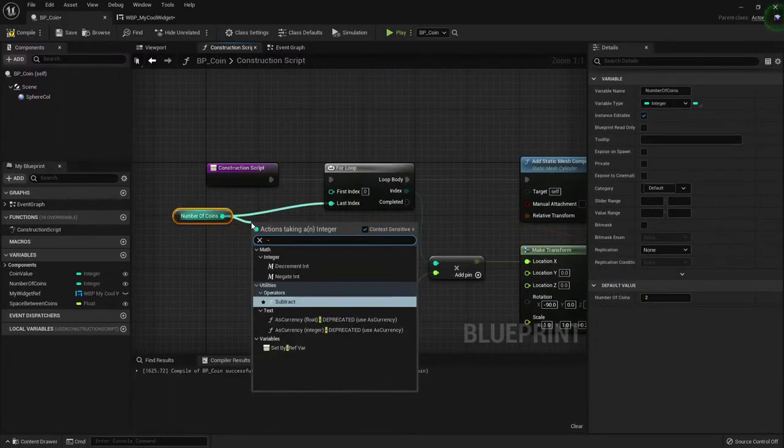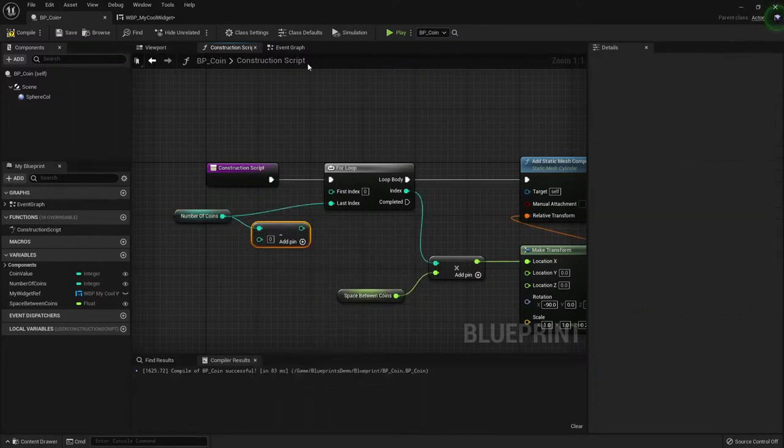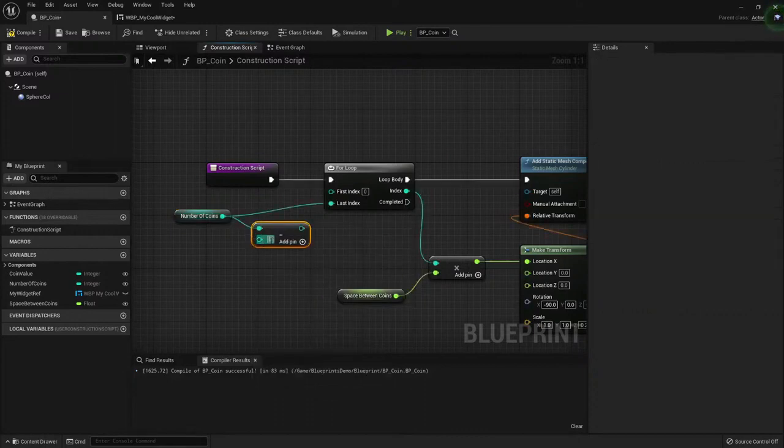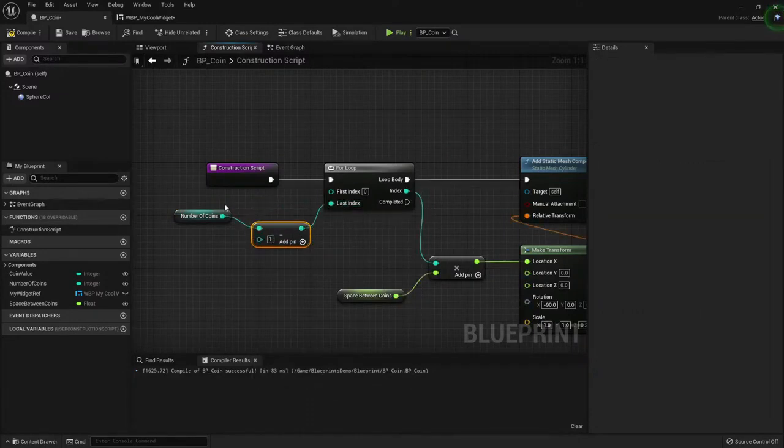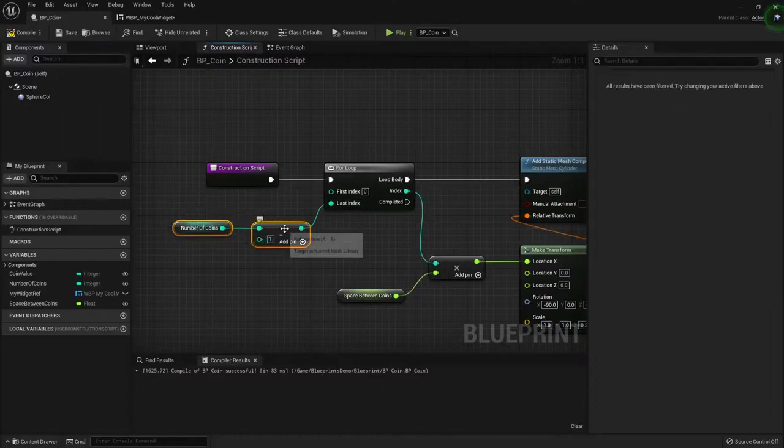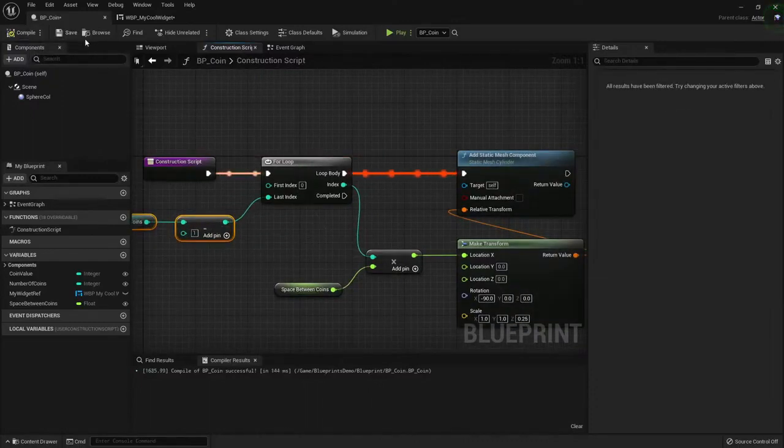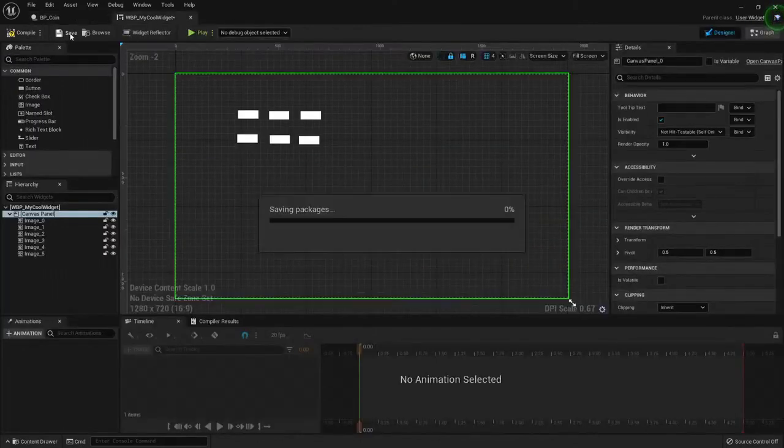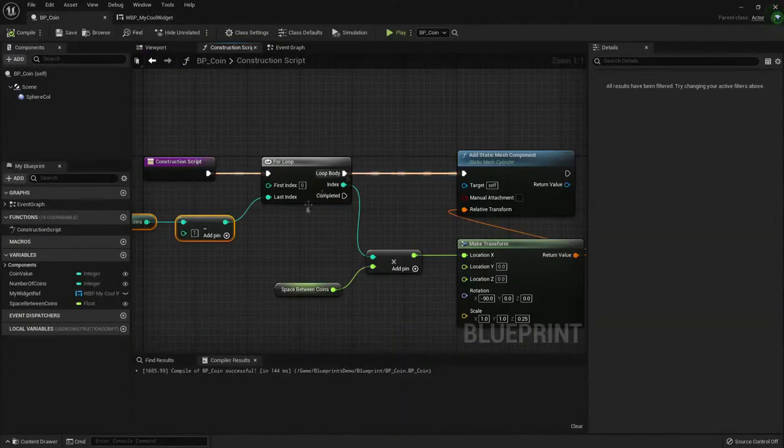But I really dislike that approach. So I'm going to just subtract 1 to the total value. It's what usually is done in programming. But you can do it however you like. Compile. Save. Save again. I'll save even the widget just in case.